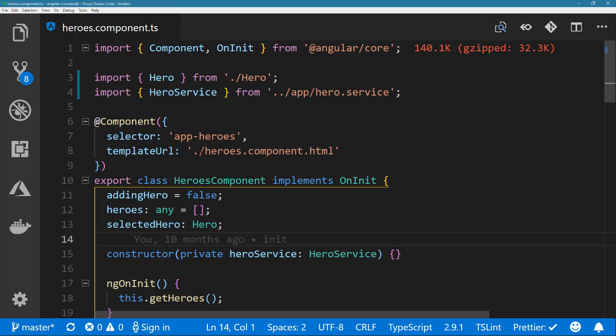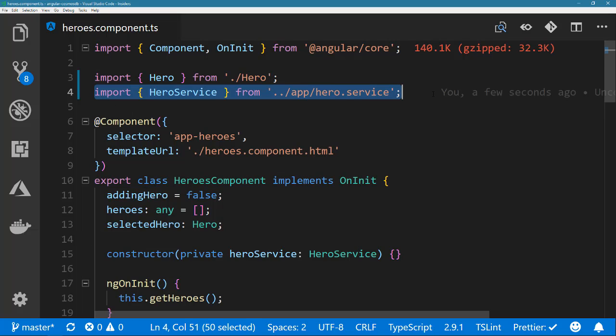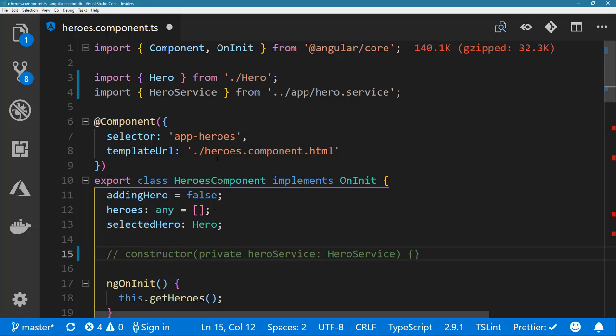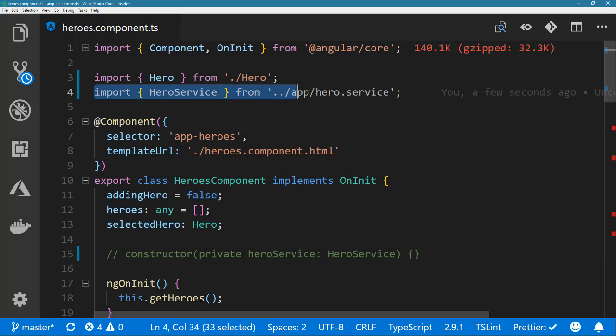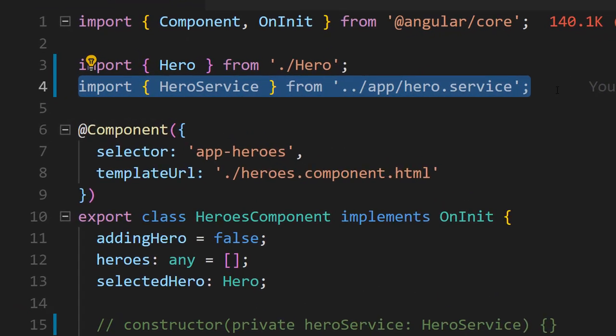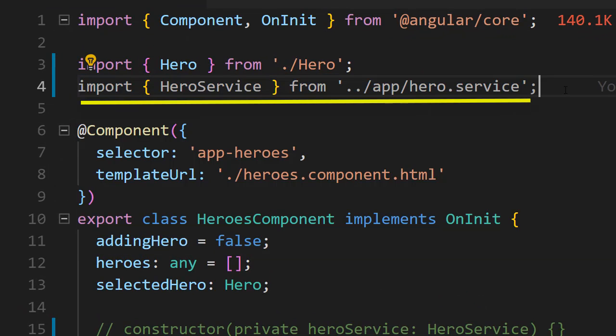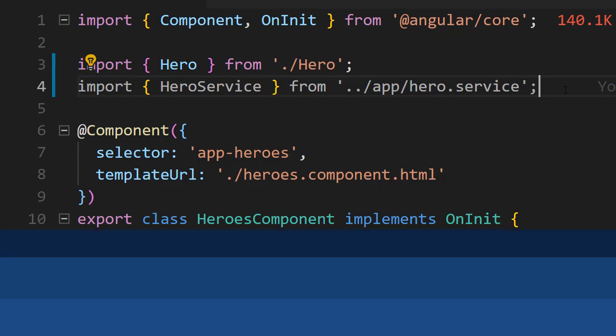We all want to keep our code clean and part of that effort is removing anything you're not using. VS Code helps with this by drawing your attention to any unused imports or variables in your code. You'll see the code grayed out indicating it's not required and can be removed.